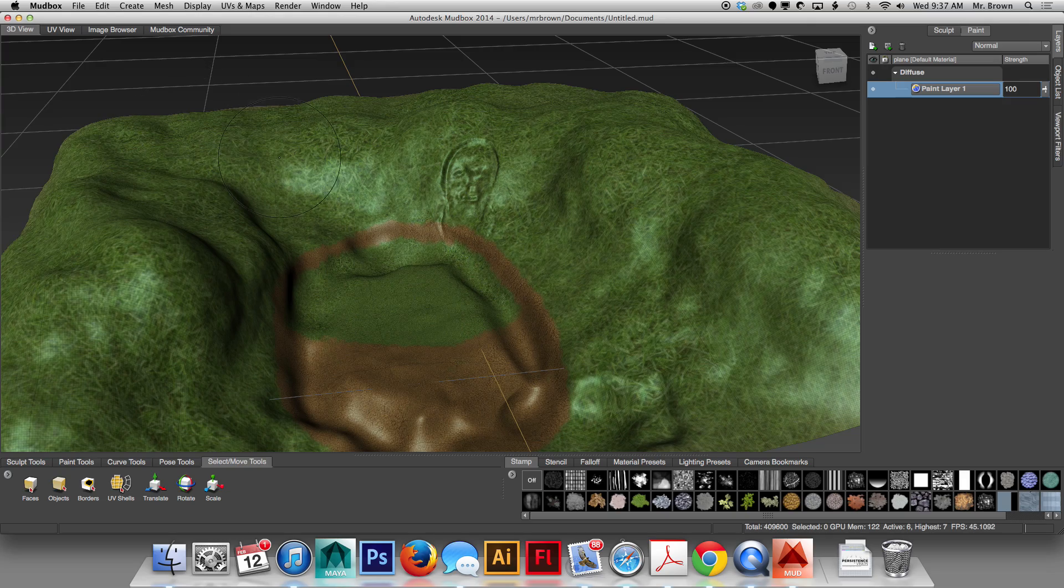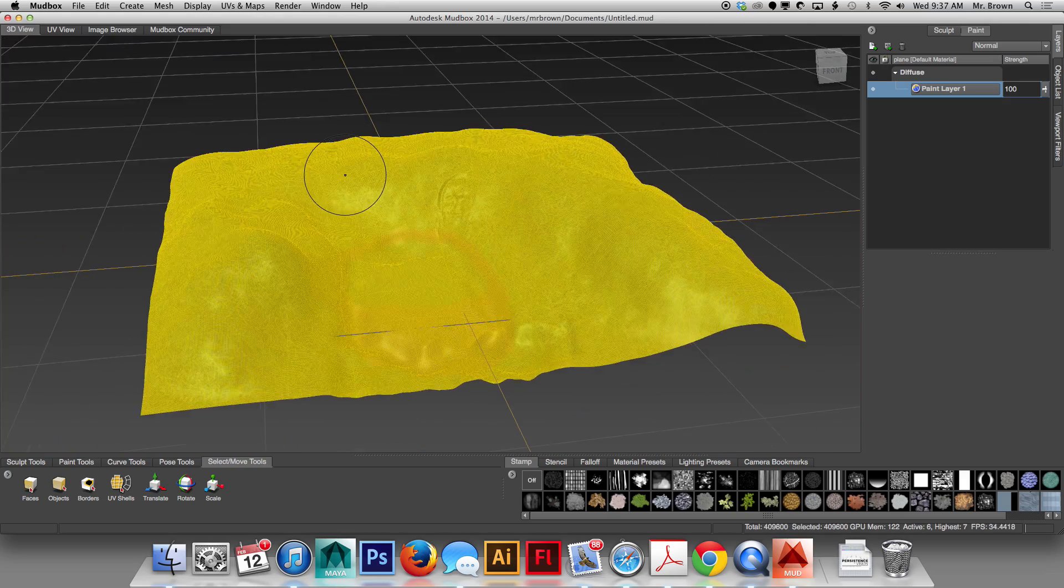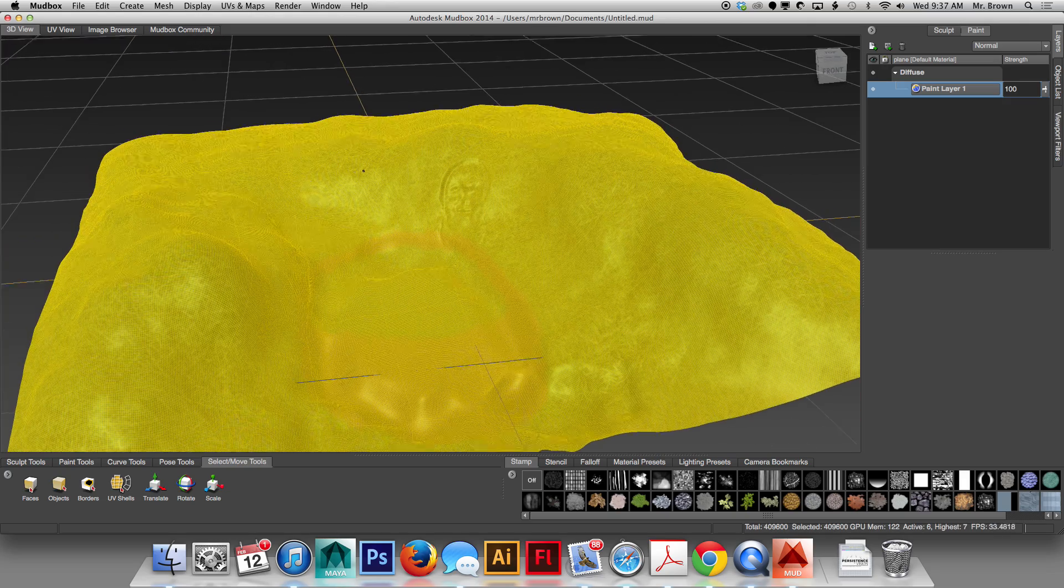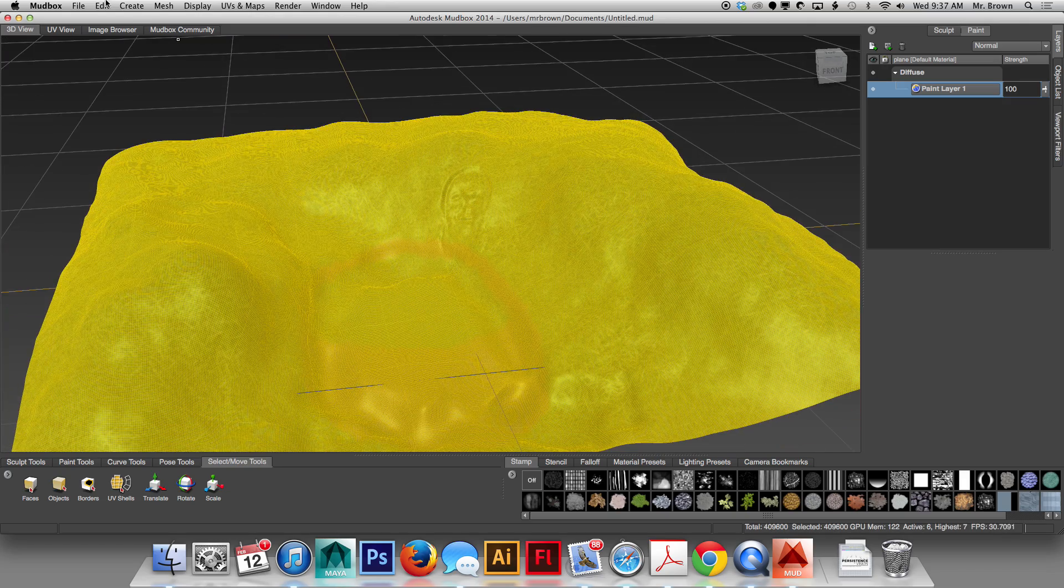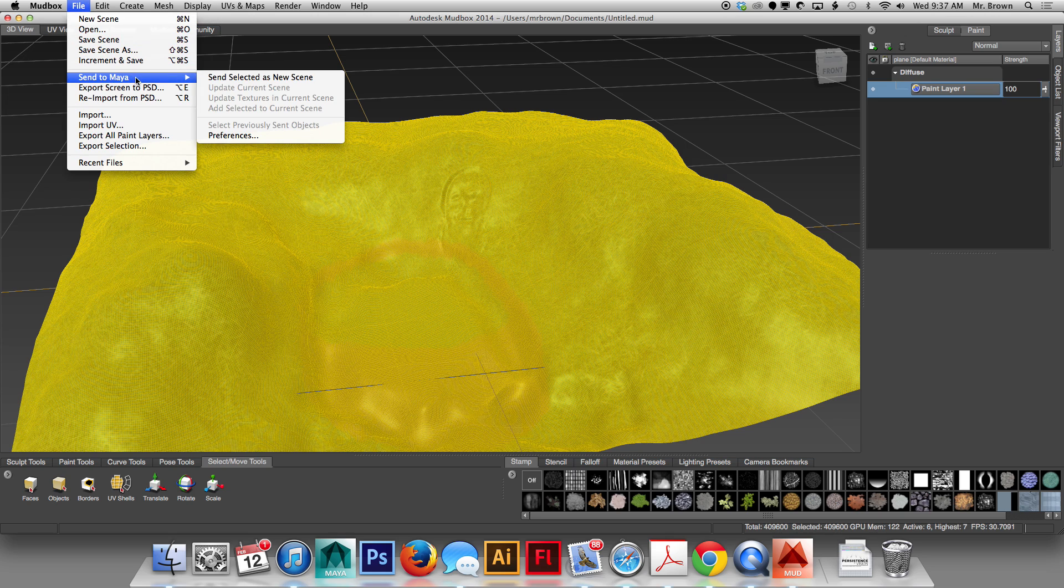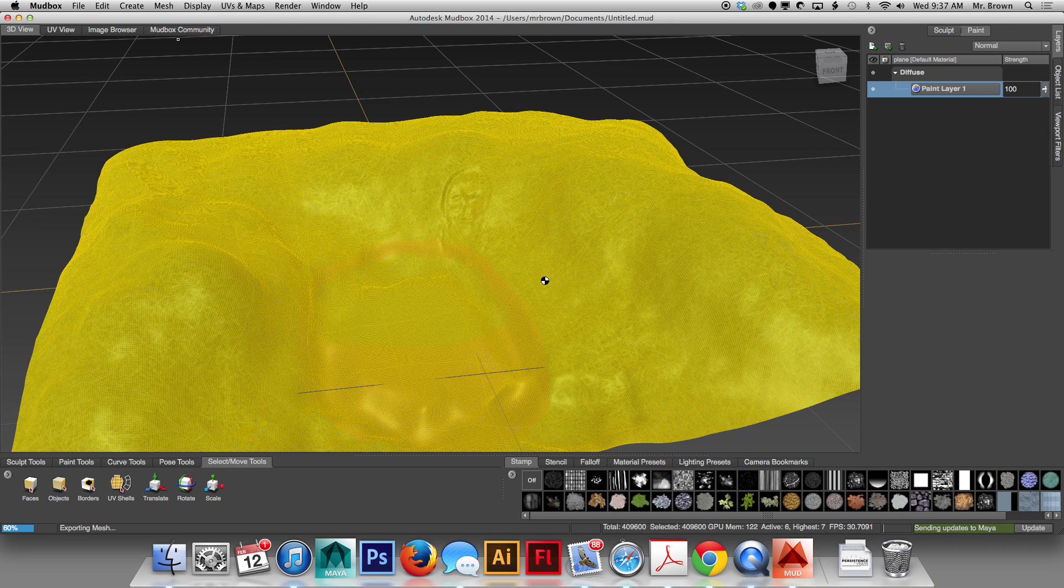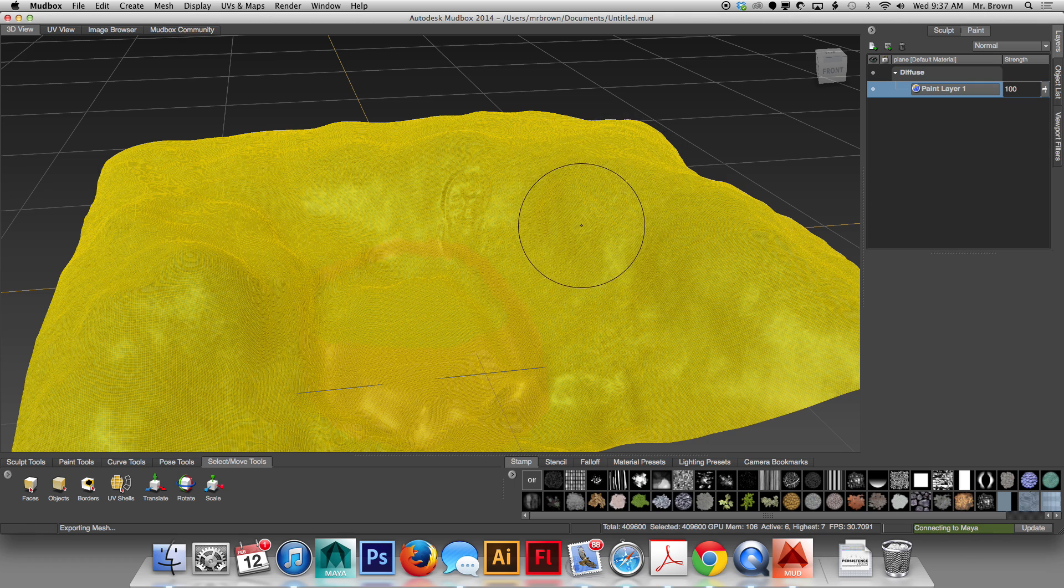The most simple method to export your item out of Mudbox and into Maya is to simply go to File, Send to Maya, Send selected as a new scene. It's going to ask you a question, you send the message at current level, that's going to make sure that when you bring it in it brings it smooth instead of as a rough model. So that takes a minute.